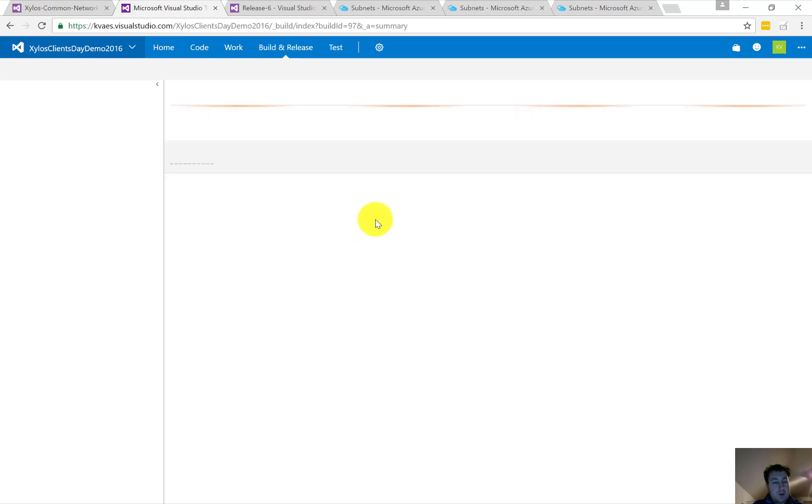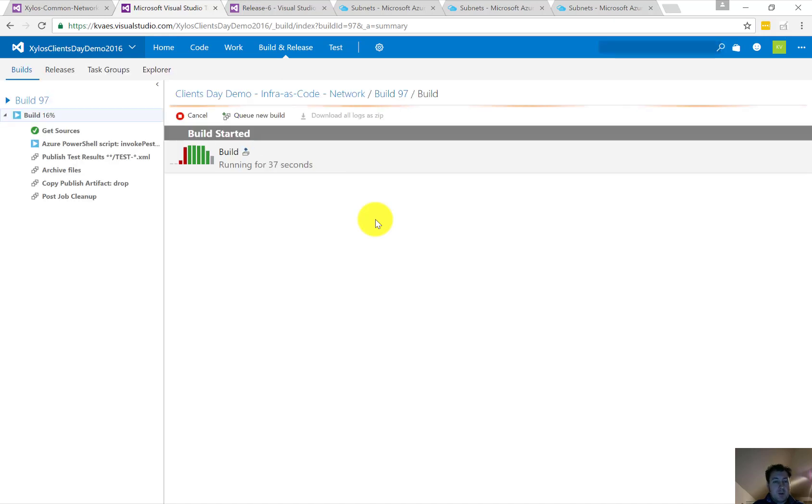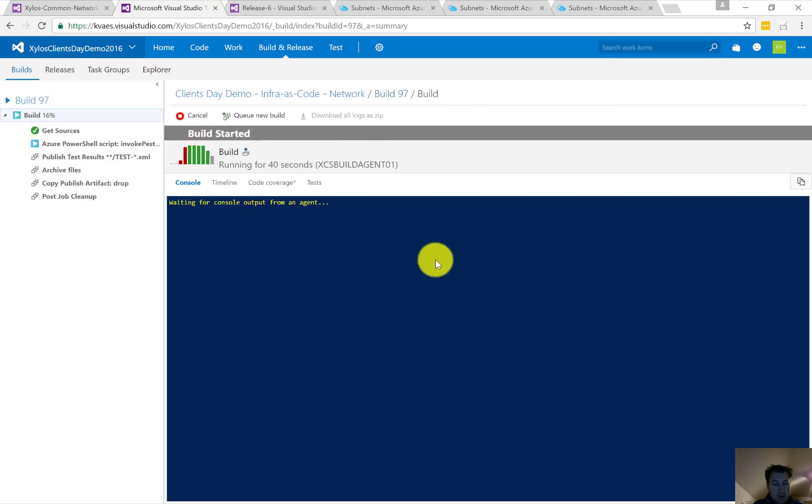It's being tested for the moment by one of our build agents. So it's going to do the validation of the code, of the scripts, the template. It's going to do a test deployment of those. So it's been running for about 45 seconds now.